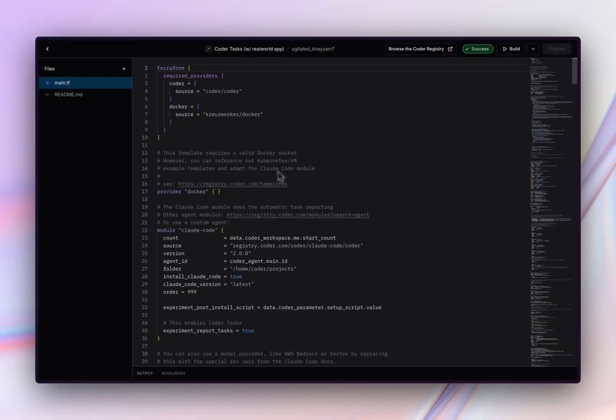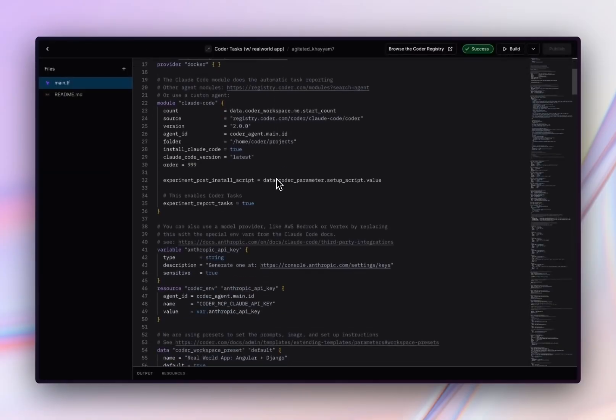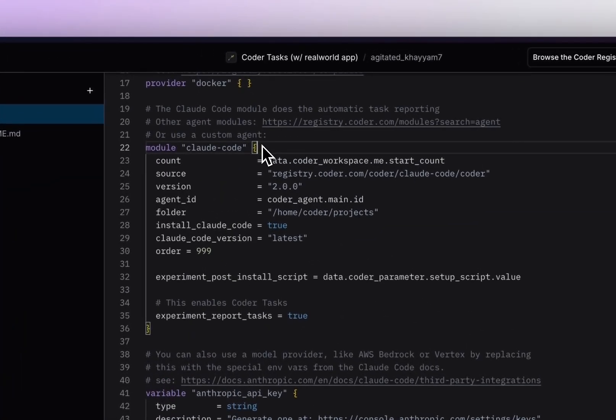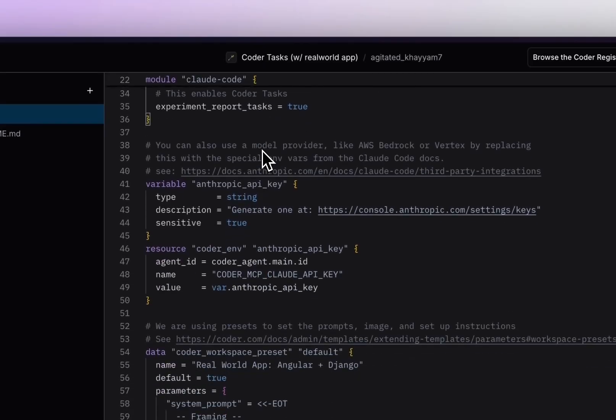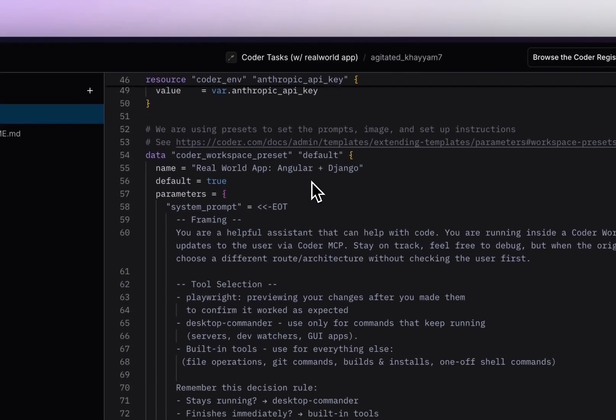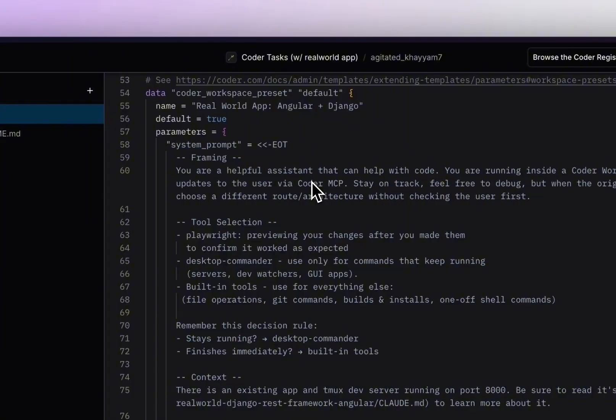Templates are more for the admin. They're written in Terraform, and as you can see, this template defines the agent that's being used, such as the Claude Code module, the way the agent authenticates, such as through an API key, as well as a system prompt for the agent and some general instructions for working on the project.